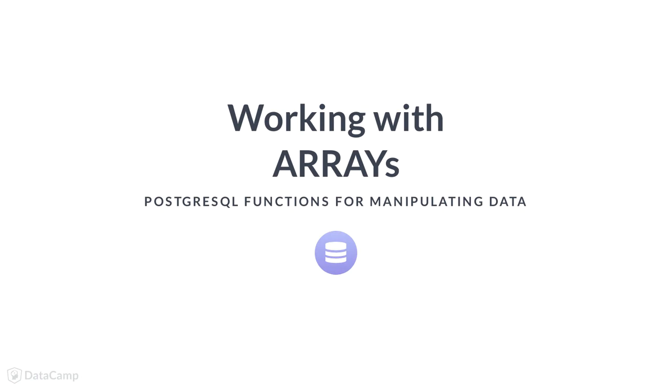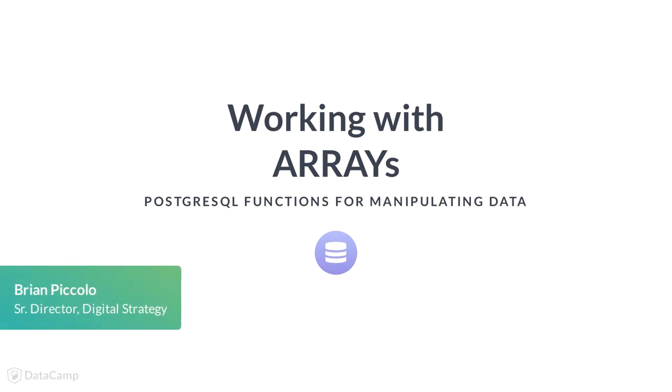Arrays in PostgreSQL are very similar to arrays in most programming languages. You can create multi-dimensional arrays of varying lengths for any native data type in PostgreSQL.